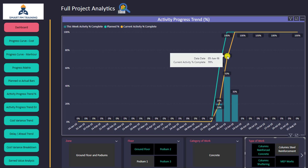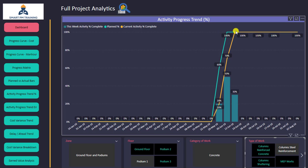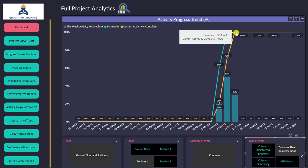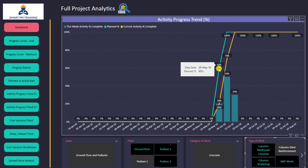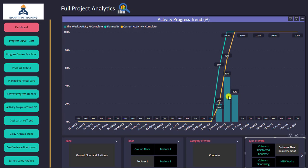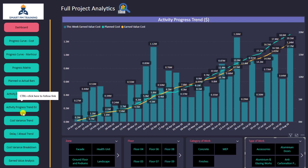I can also see the cumulative at each point — in the second week I achieved 50% but overall 70% of that activity, then completed 100% in my third week. I can compare it with the plan: the planned line is shown and at each week I can see what was expected. This is very valuable to review the trend of a particular activity.